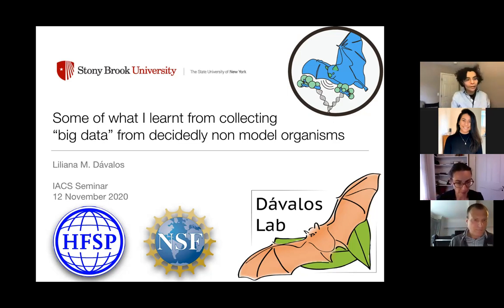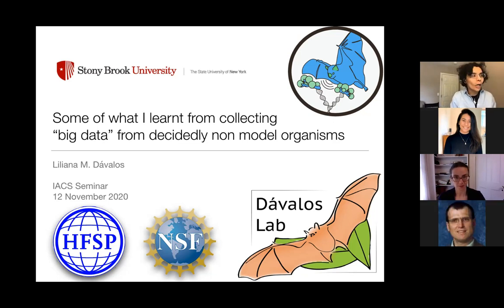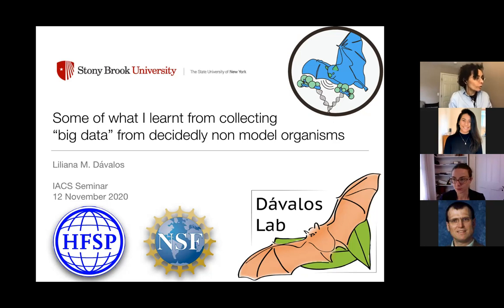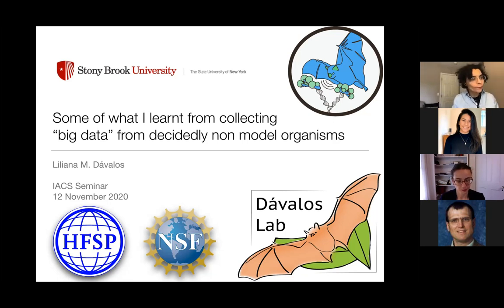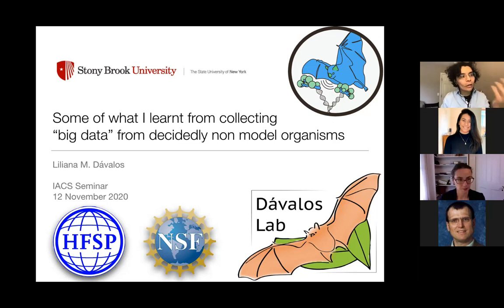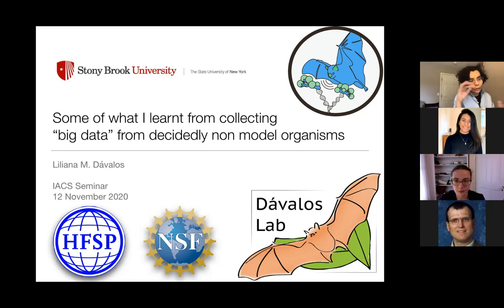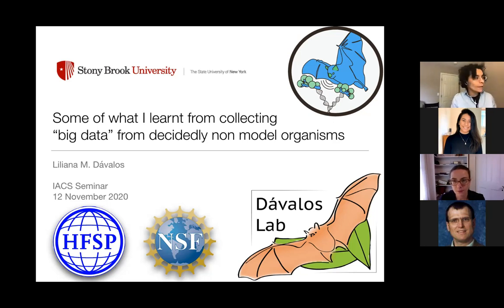Thank you, Heather, for that introduction. Before I get started, I want to thank Stony Brook, the funding sponsors that include the university, the National Science Foundation, and the Human Frontiers of Science program, which have funded some of the research you're about to see. That logo up top with the bat looking at some DNA is the logo for one of the projects that's now closed that I'm going to present some results from.